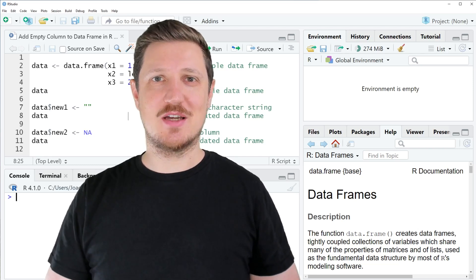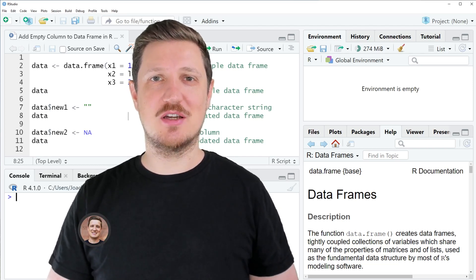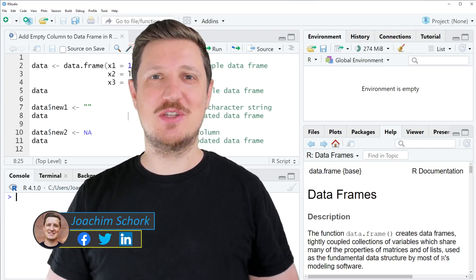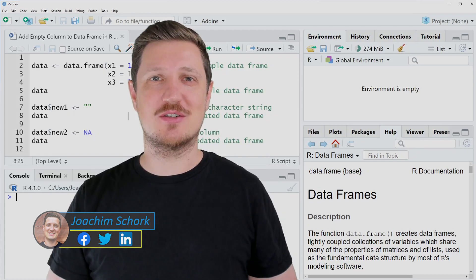This video explains how to add an empty column to a data frame using the R programming language. Without too much talk, let's dive into the R code.